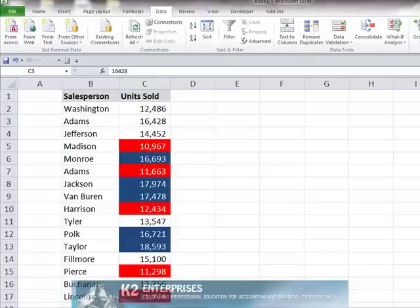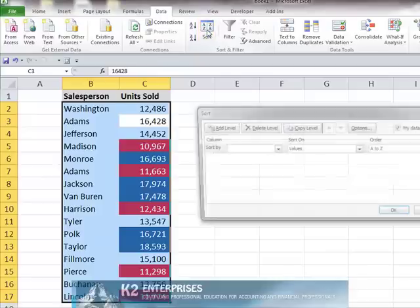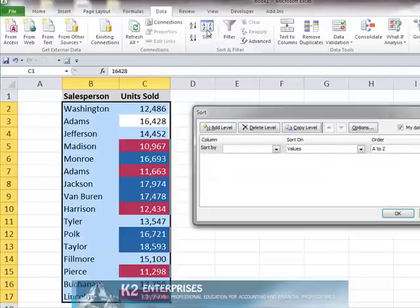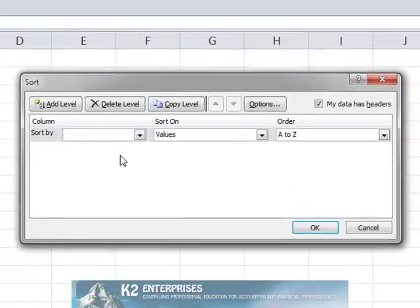To sort data based on cell color, begin by clicking in the data range and choosing Sort from the Data tab of the ribbon. In the Sort dialog box, select from the column drop-down list the column on which the sort should be performed.